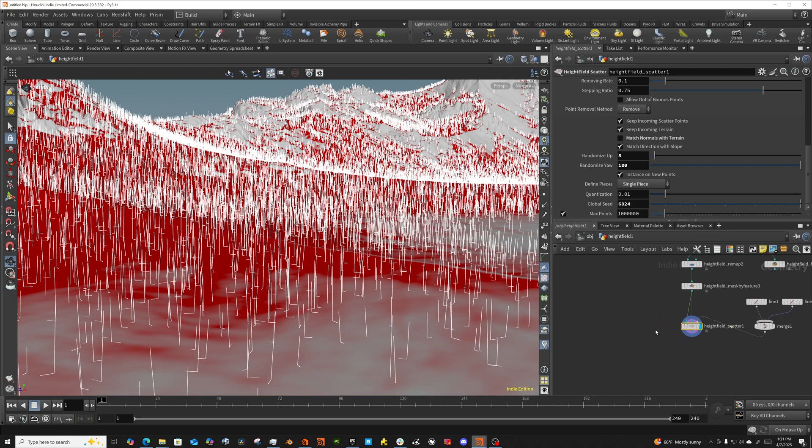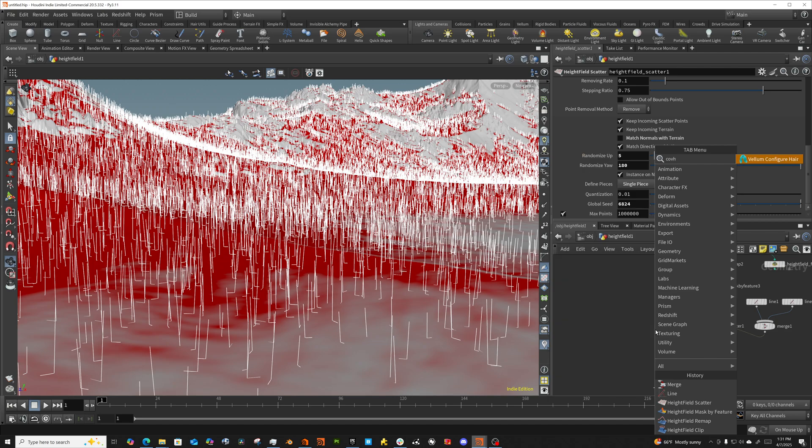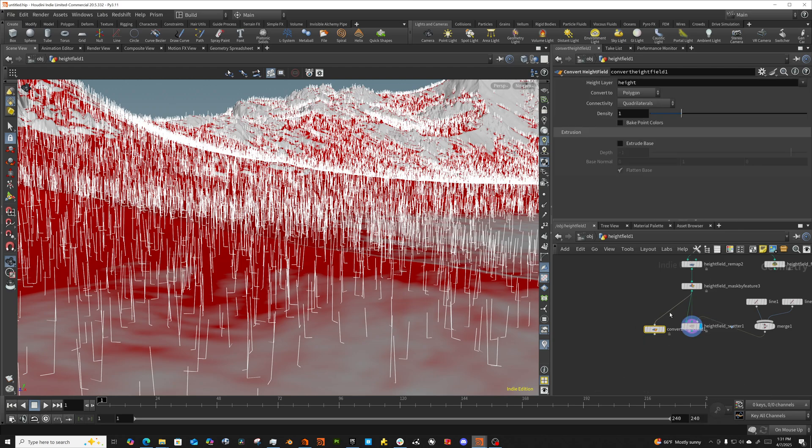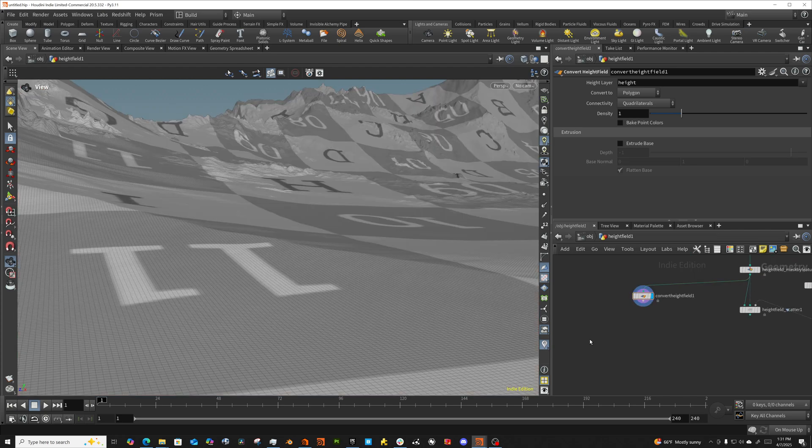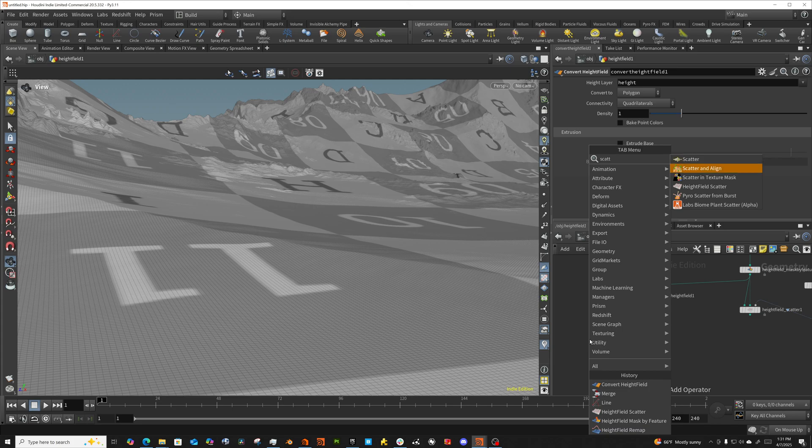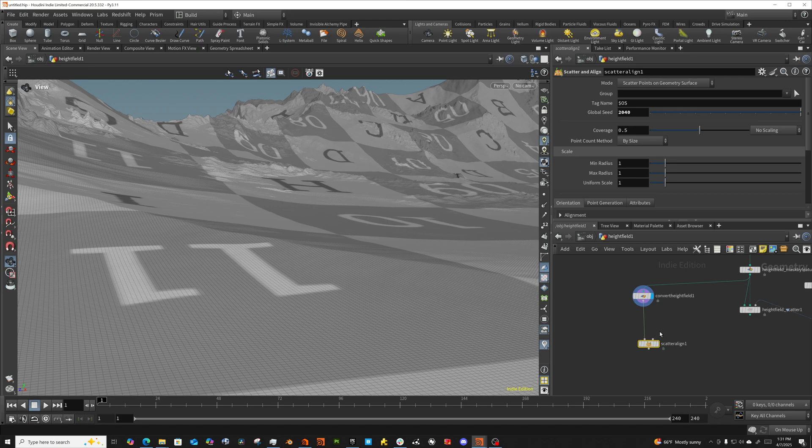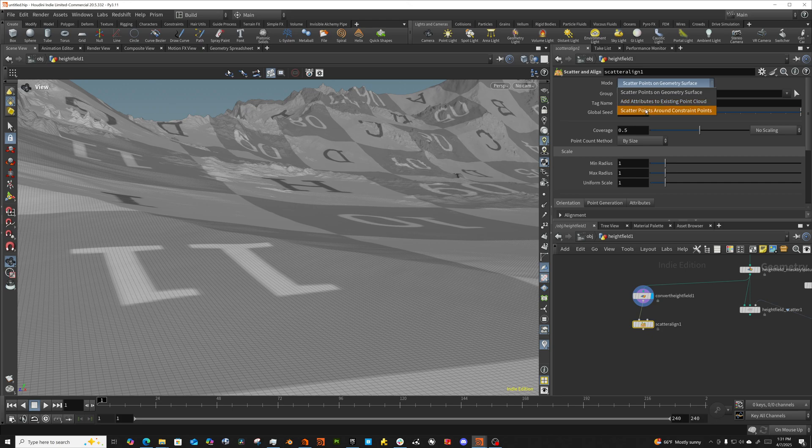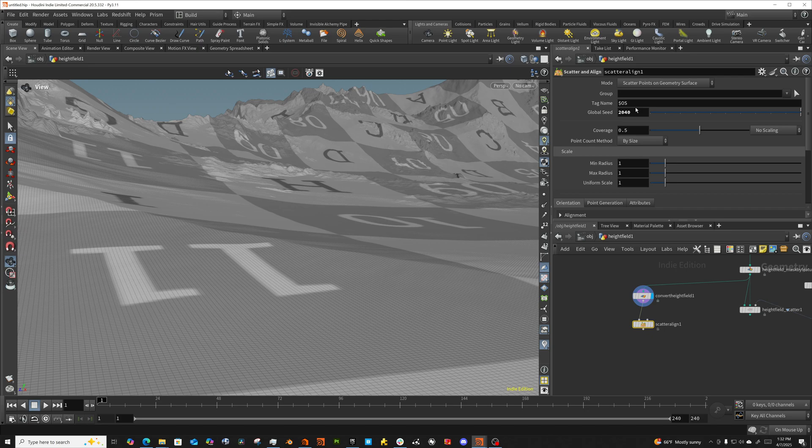Okay. Now let's look at what happens if we have converted our height field. So convert our height field over to geometry. Okay. And now we're going to use the scatter and align node. You'll see, we have kind of two different inputs here. We don't have a mask input, so we'll drop this on. And this is by coverage. So it doesn't have to give us that ability to change this. So in this case, I'm going to turn this coverage down to 0.05. And let's take a look.